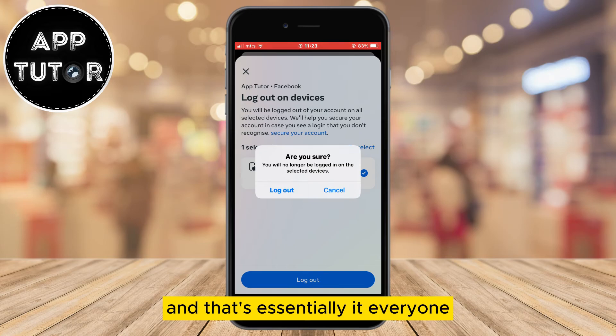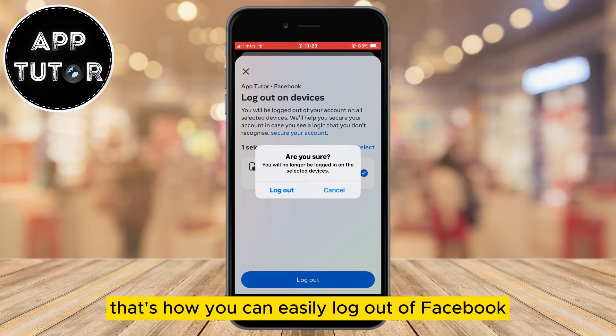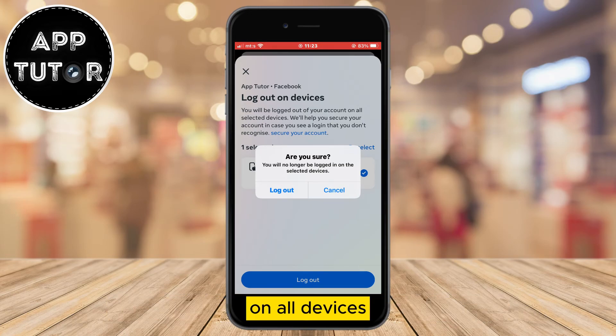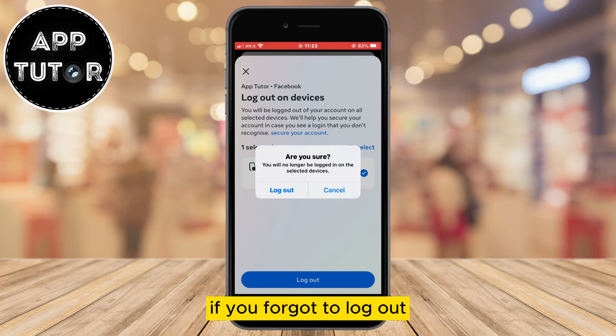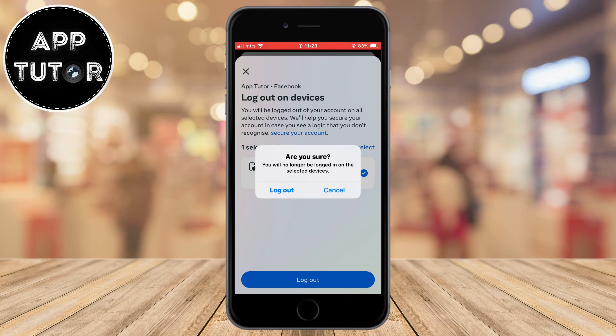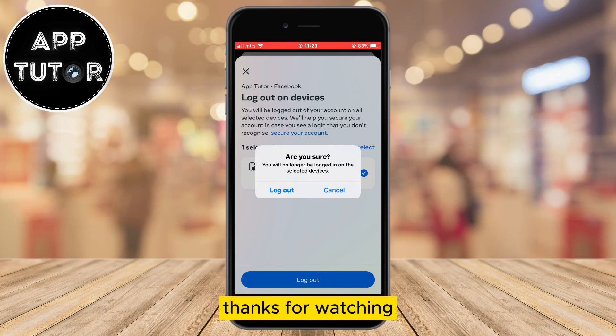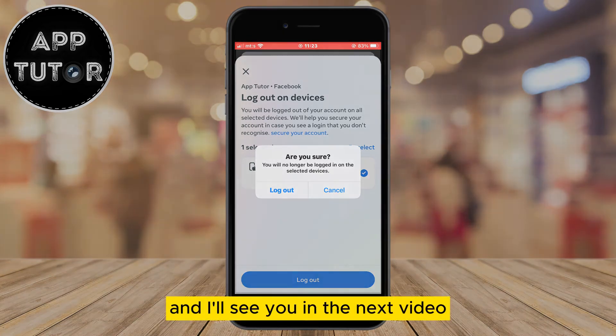And that's essentially it everyone. That's how you can easily log out of Facebook on all devices if you forgot to log out. Thanks for watching and I'll see you in the next video.